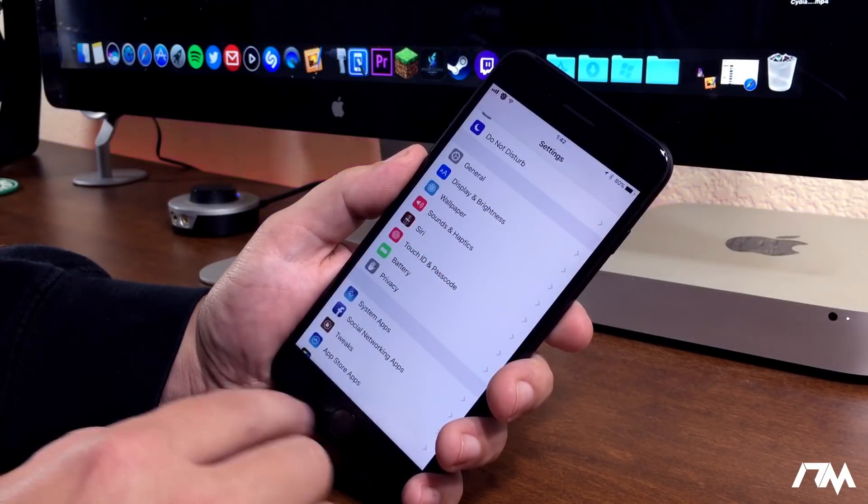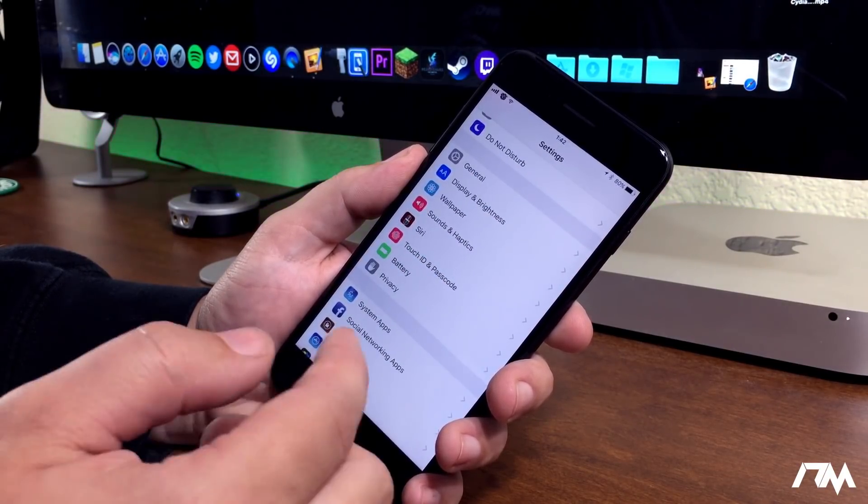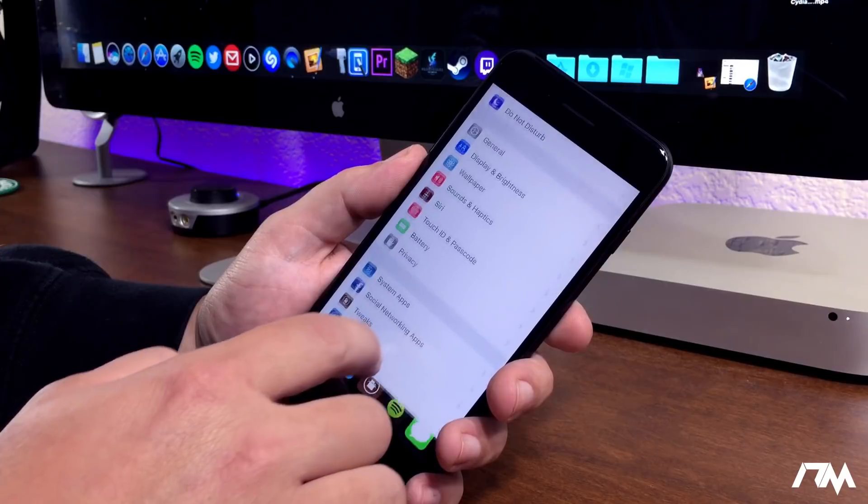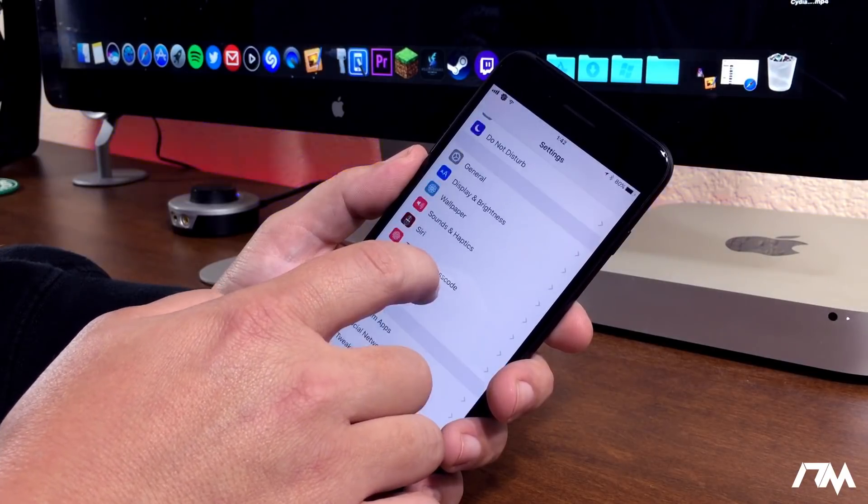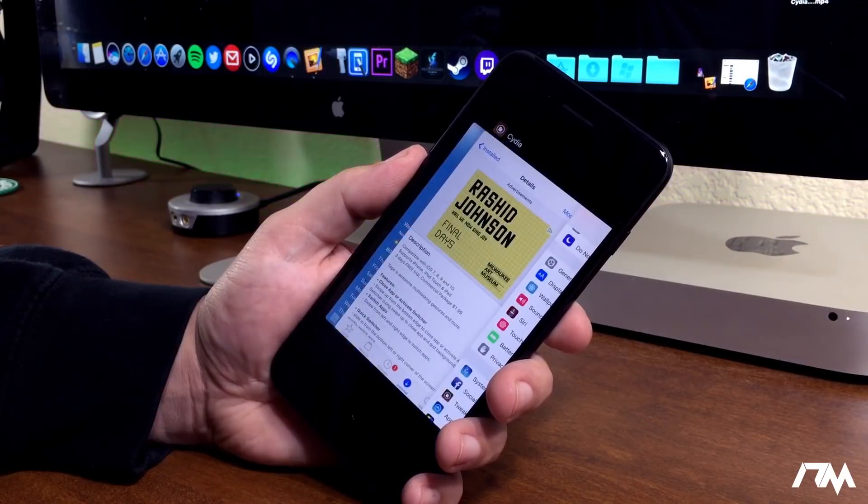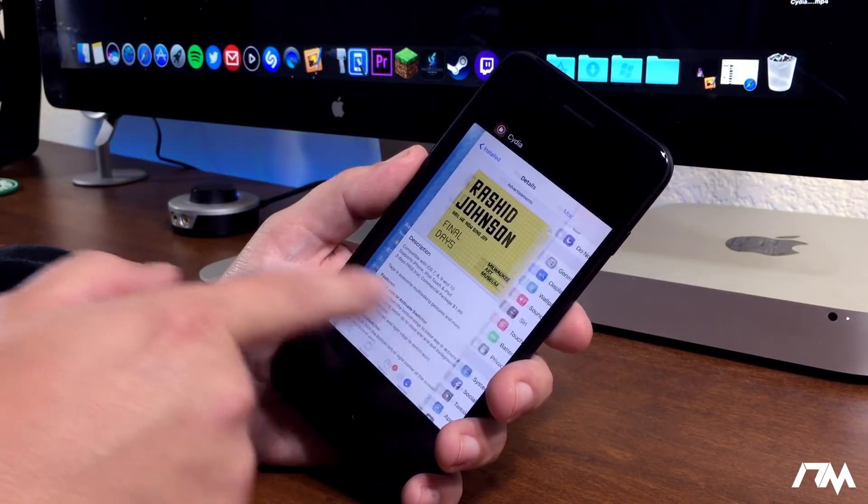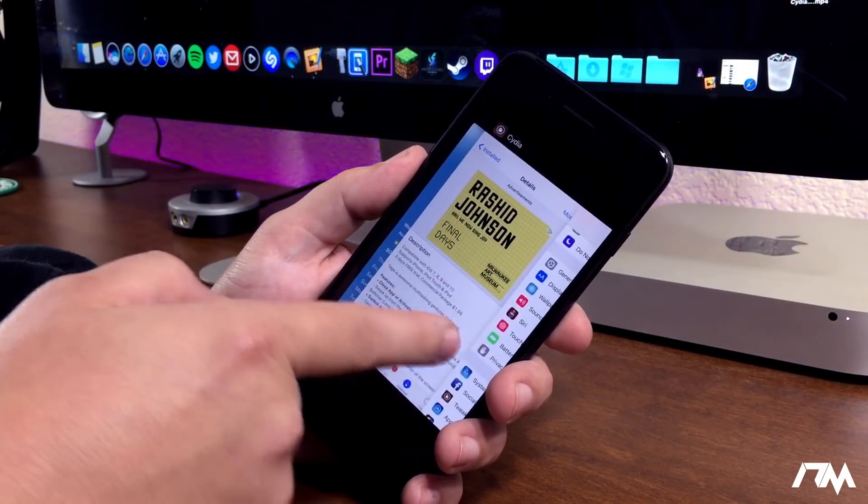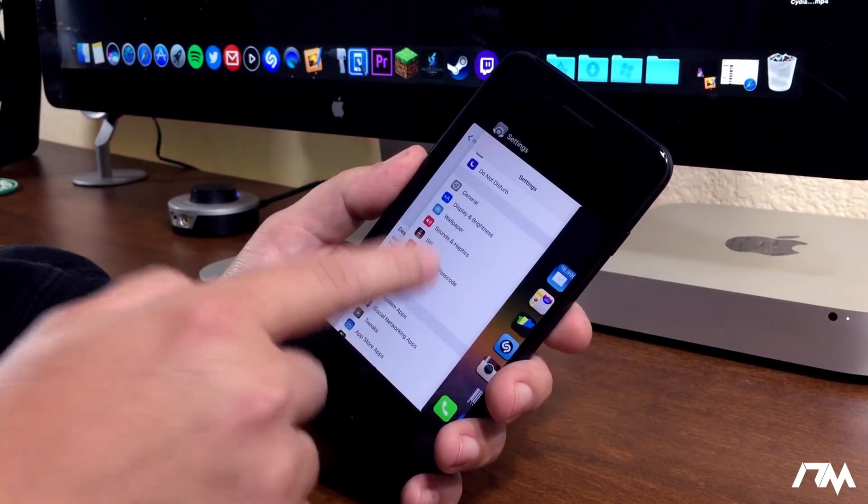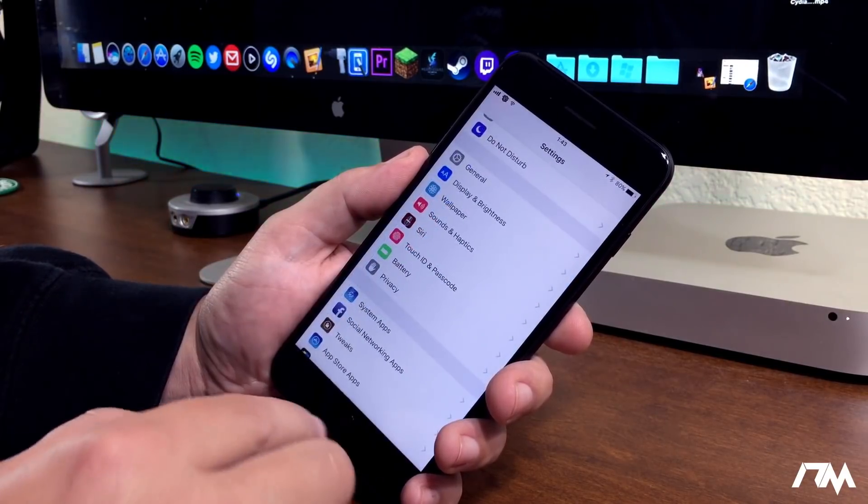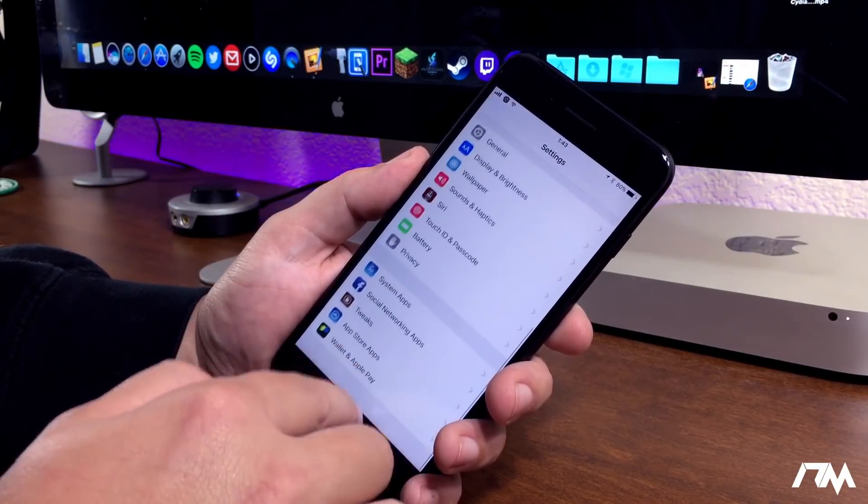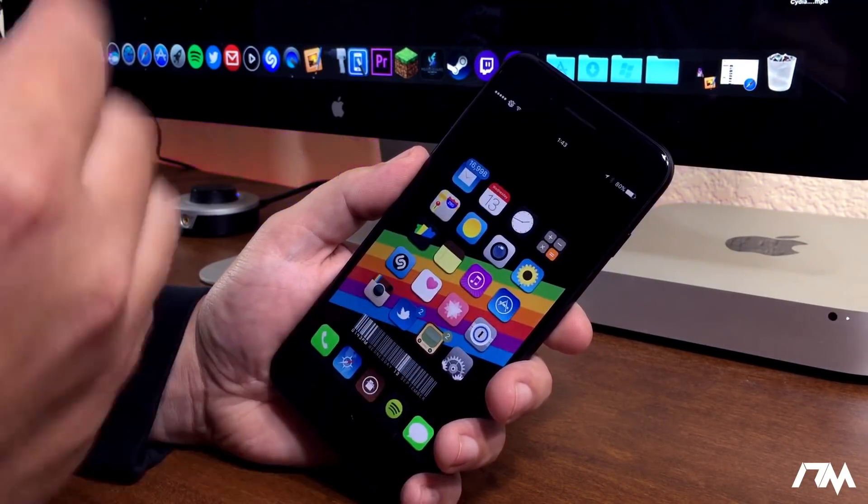Just like on the iPhone X, to open up multitasking, we can swipe up and just simply hold. And, as you guys can see there, it opens up multitasking where we can easily switch between applications. Open multitasking, close the app.